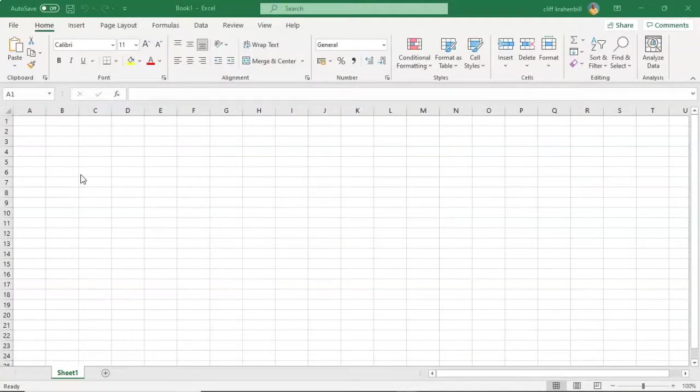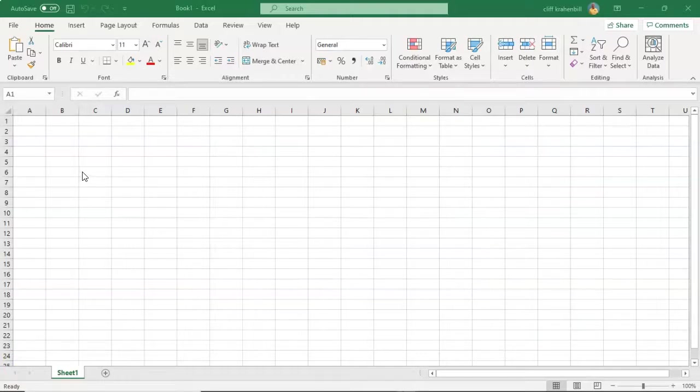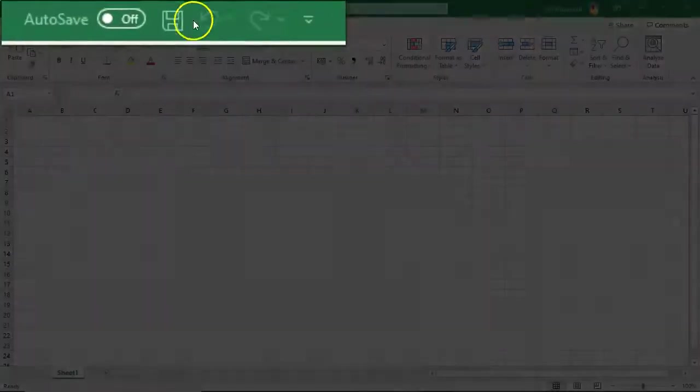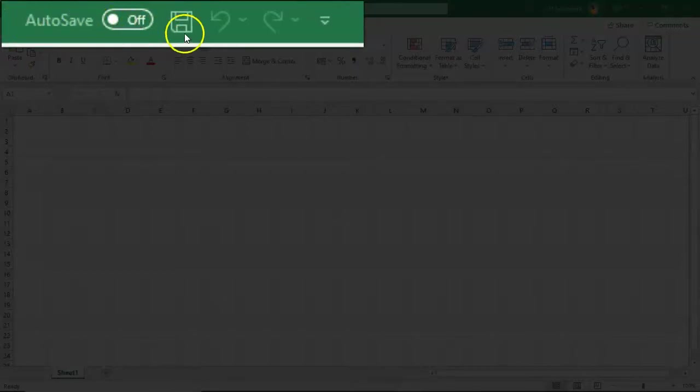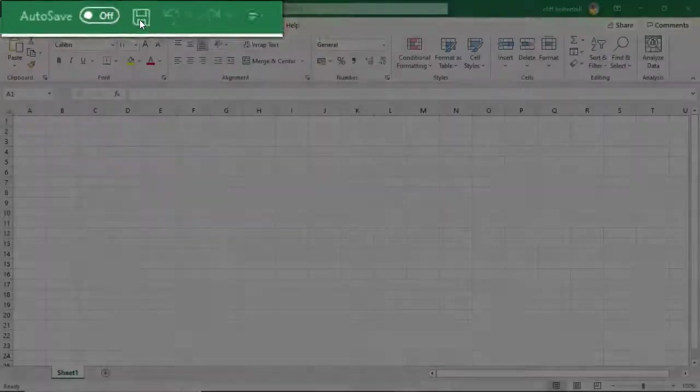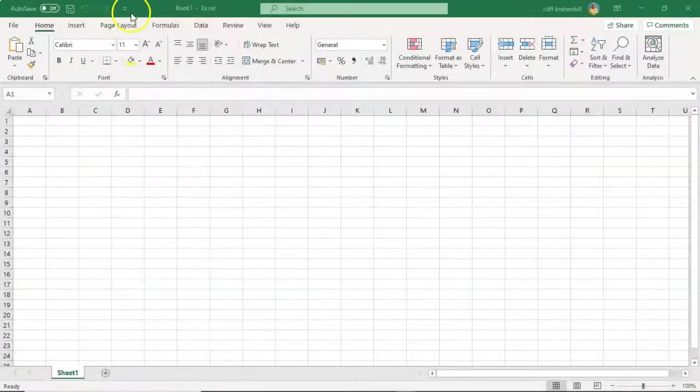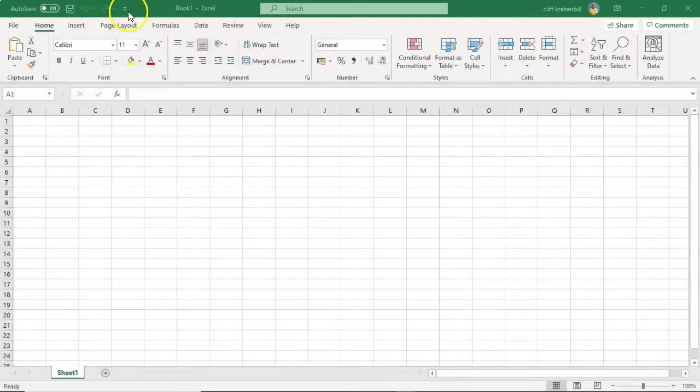The last feature that we want to look at inside of the Excel ribbon is the Quick Access Toolbar, and you see that up here at the left. Currently it has Auto Save, you can turn that on or off, and you have the option to save your work inside of Excel. But you can customize this as well.